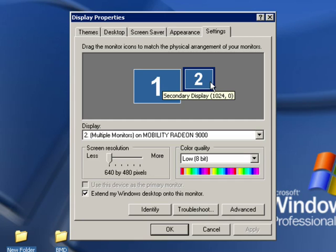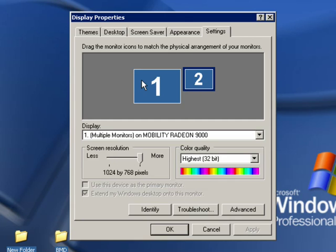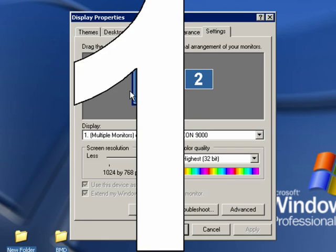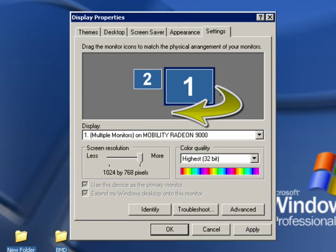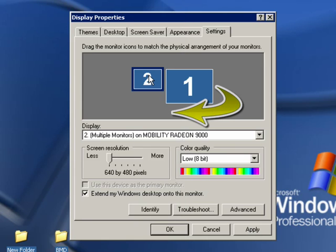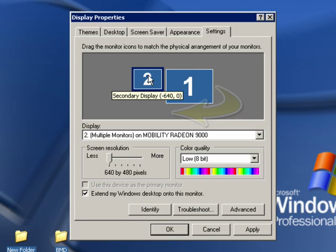However, if I had them switched, if I wanted to have my laptop on the right, I could just grab the monitor that is my laptop and drag it over here. And now my desktop monitor would be on the left hand side and my laptop would be on the right hand side.